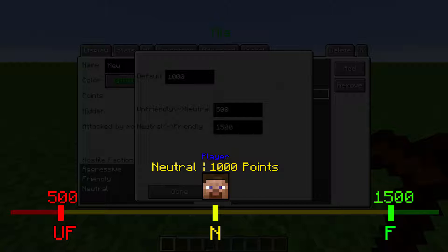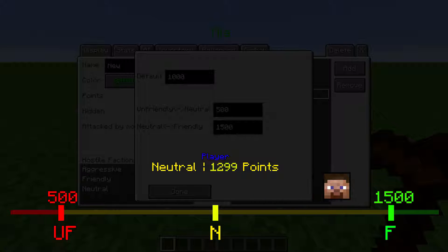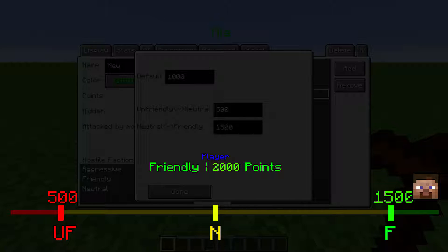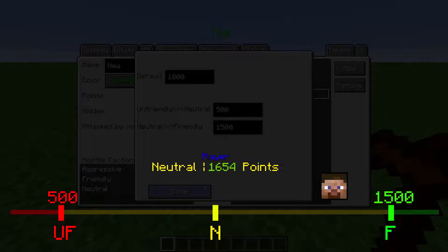And so if we give the player 1000 points in this faction, the number line would move like this. If we take away 2000 points, then it would look like this.